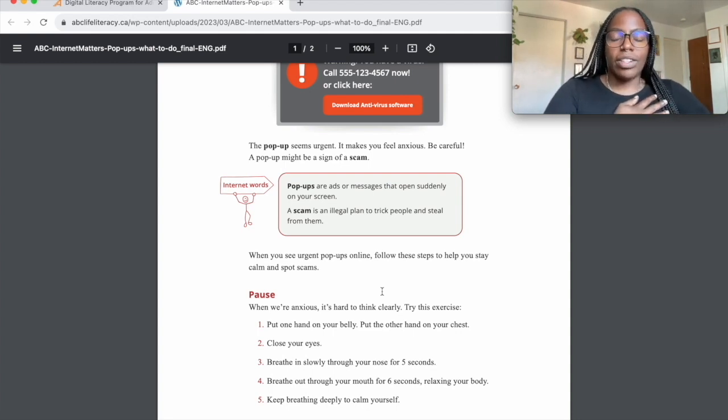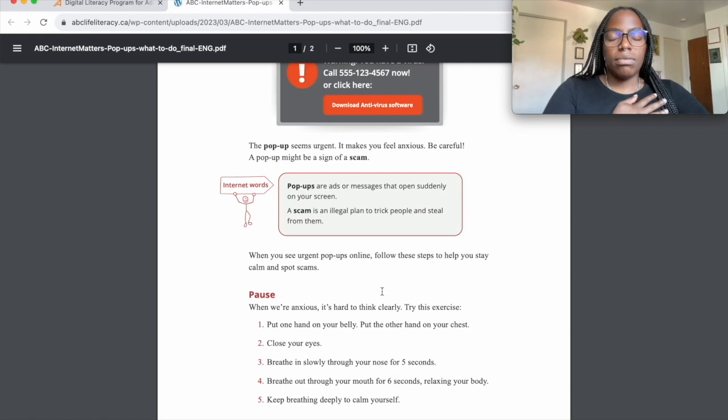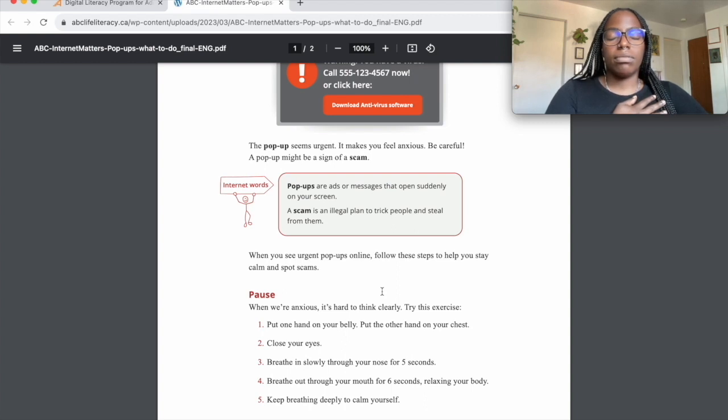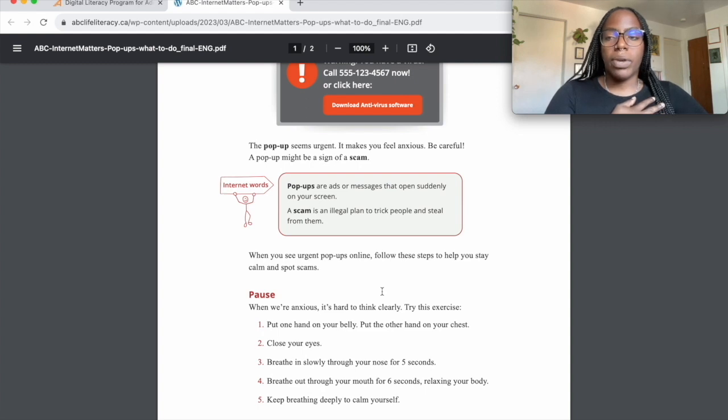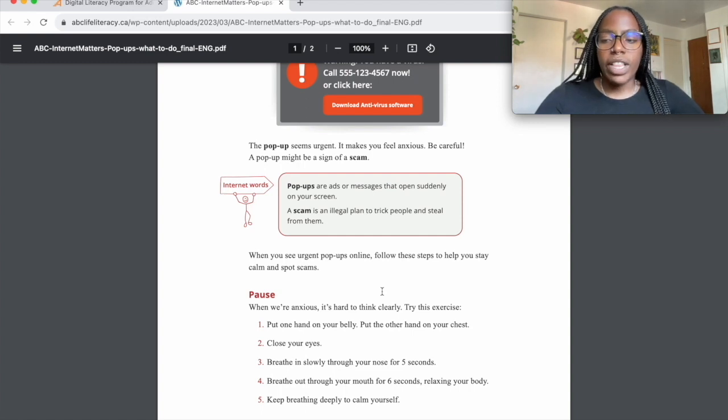Now close your eyes. Breathe in slowly for five seconds. Now breathe out slowly for six seconds, relaxing your body. Keep breathing deeply to calm yourself.